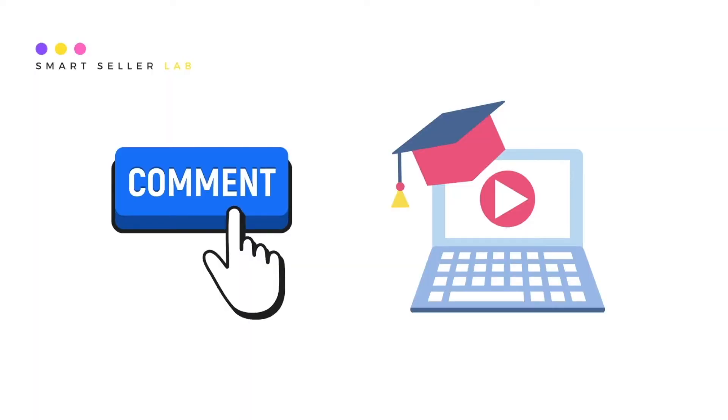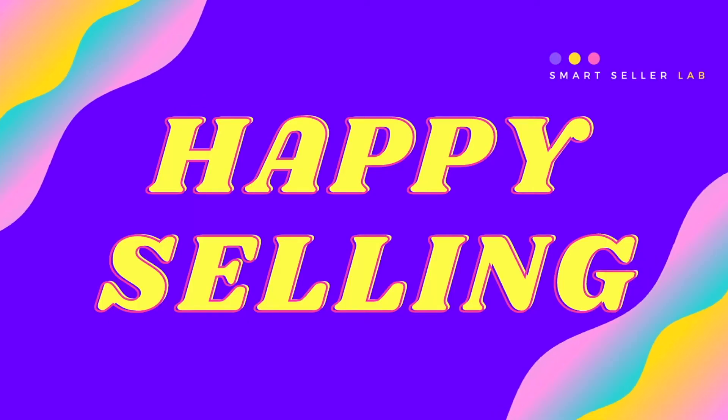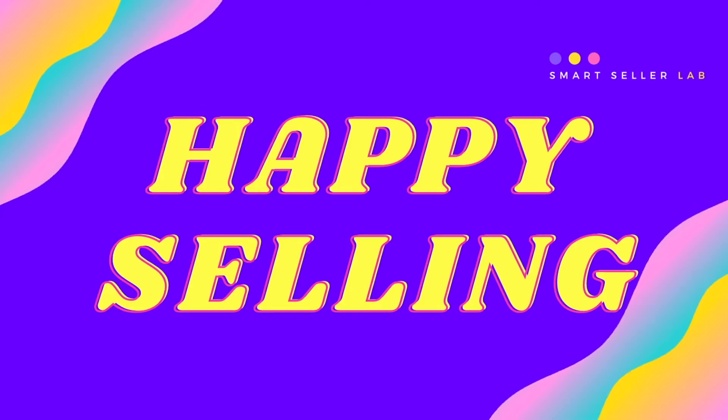If you want us to make more videos like this, please leave us a comment on this video and let us know what you want to learn. We hope you find SmartSellerLab useful and happy seller!